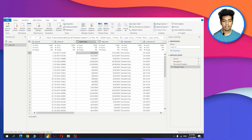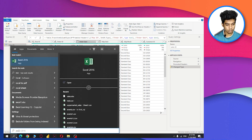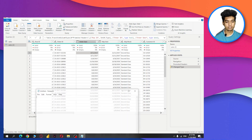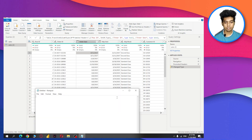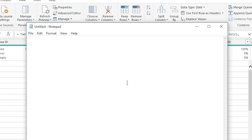So why is this error occurring? Basically, this error comes because there are different date formats. Let me show you in Notepad. There are different types of date formats — for example, one format is Day, then Month, then Year.